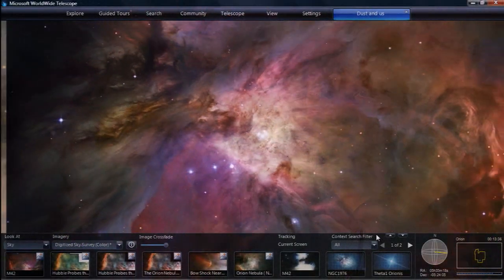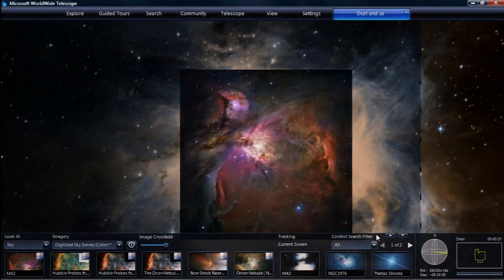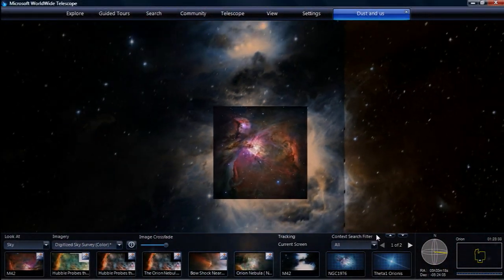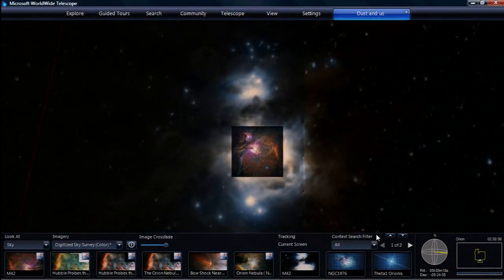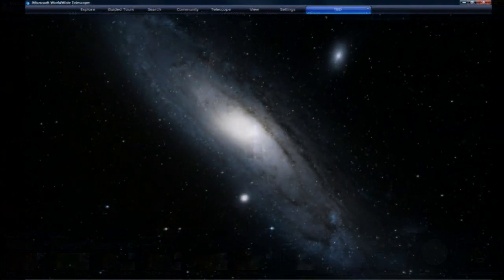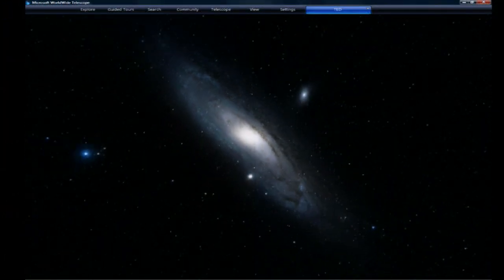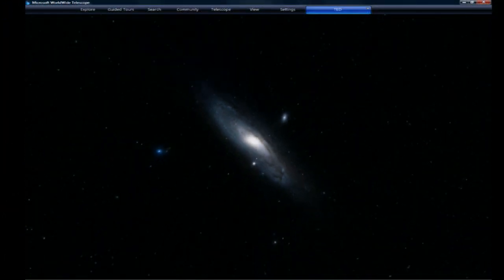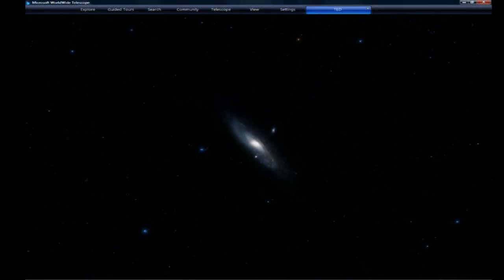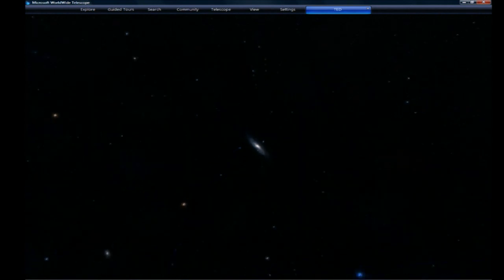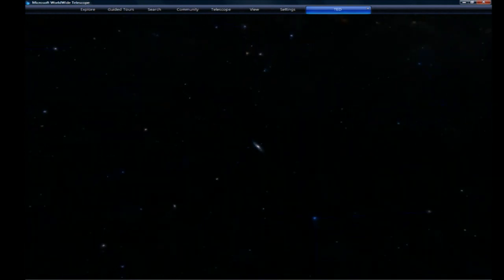You can zoom out to the whole sky, practically, and you can see how puny even that so-called giant molecular cloud that's forming stars is compared to the size of our galaxy. You can zoom out again and see how puny our galaxy is compared to distant other galaxies that themselves contain billions of stars.